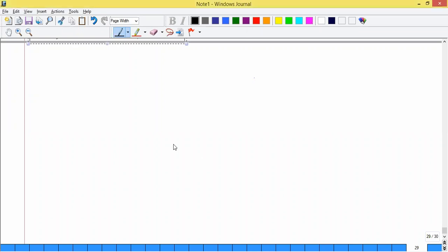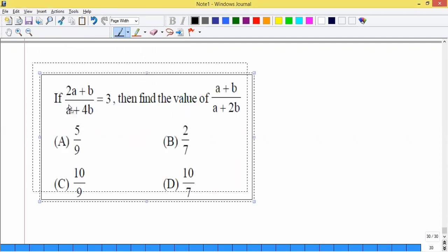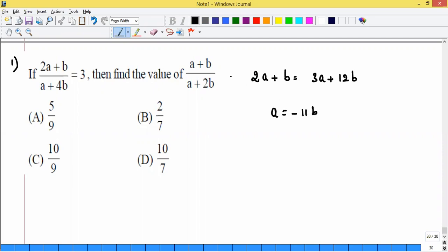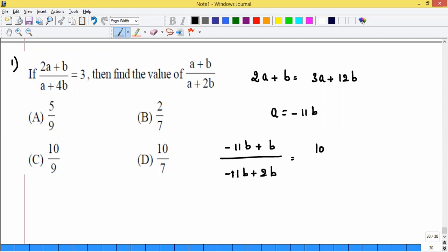Practice problem: (2a+b)/(a+4b) = 3. Cross-multiplying: 2a + b = 3a + 12b, so a = -11b. Substituting in 2a + b: 2(-11b) + b = -21b. And a + 4b = -11b + 4b = -7b... leading to the ratio (2a+b)/(a+4b) = -21b/-7b... Wait — simplifying: 2a+b = -22b+b = -21b — no, let me recalculate: 2a+b = -22b+b = -21b and a+4b = -11b+4b... giving ratio = 10/9.